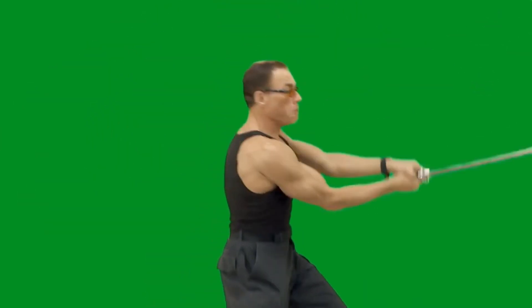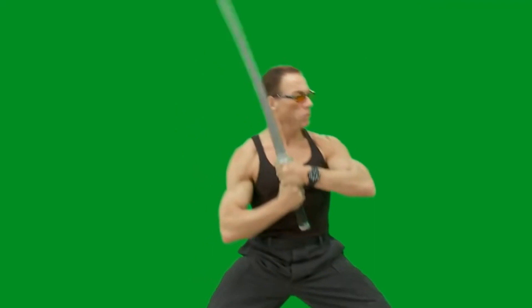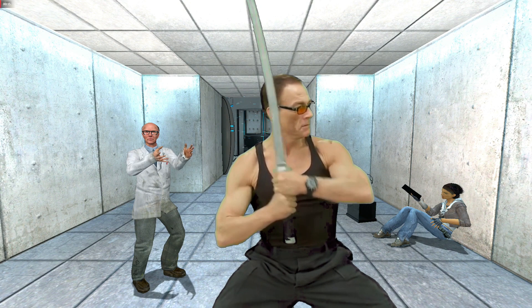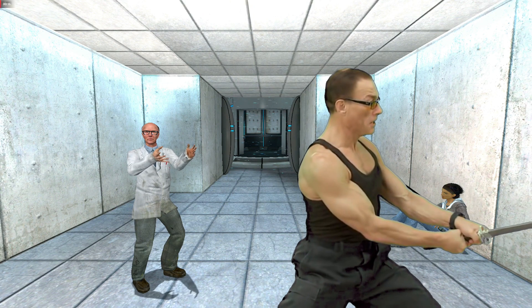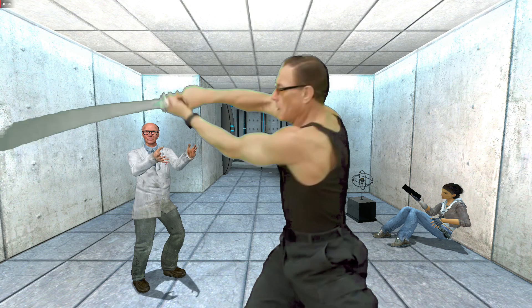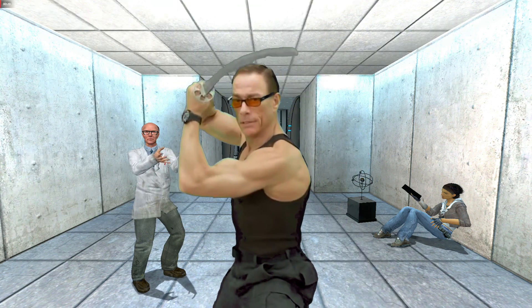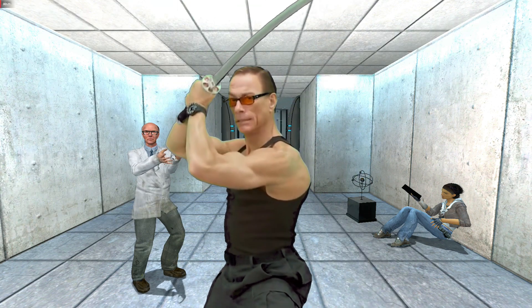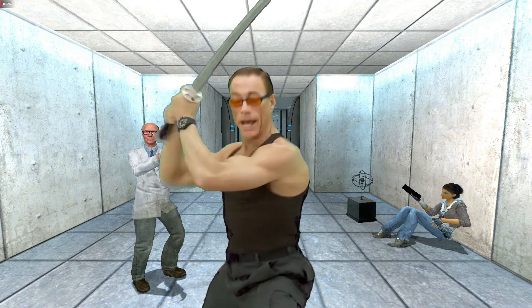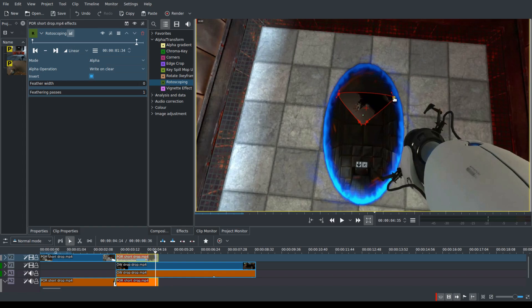So you probably know the green screen. What happens is you delete the green and put in another video underneath, and you're basically punching a hole in the top video to let the video underneath show through. Rotoscoping is exactly the same thing, but it's done manually. So there's no green screen. You have to punch in what you want to cut out and what you want to leave all by yourself.